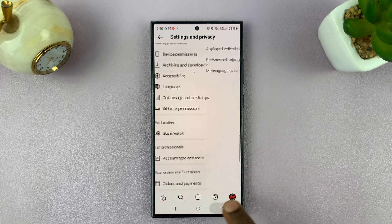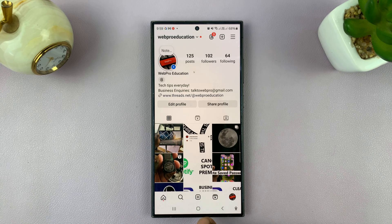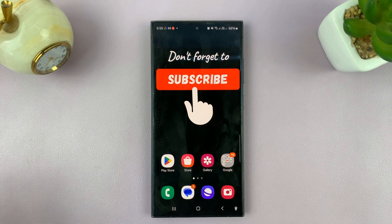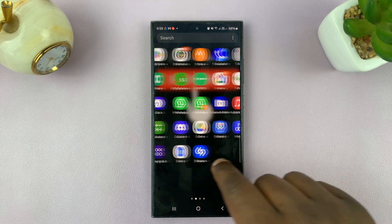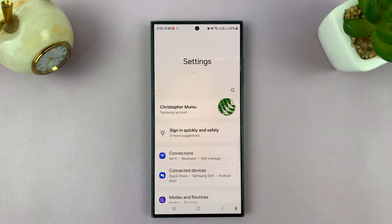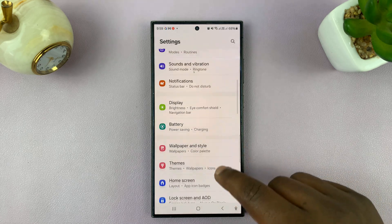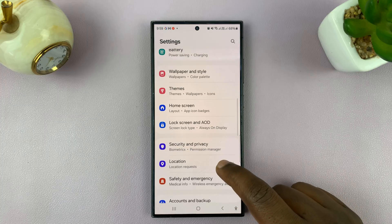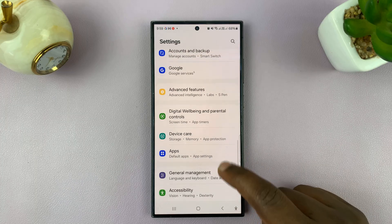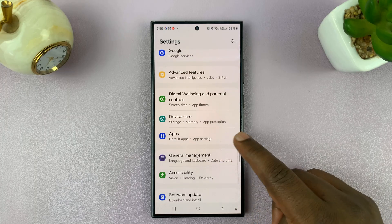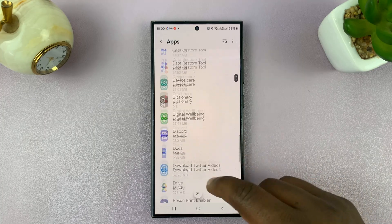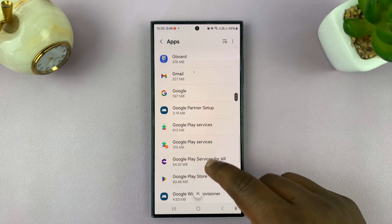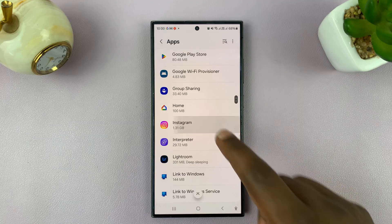If you want to clear cache for the entire Instagram app, you're going to have to get out of Instagram — at least on Android phones — and go to Settings. On the Settings page, scroll down to Apps. Tap on that and then look for Instagram. Tap on that.